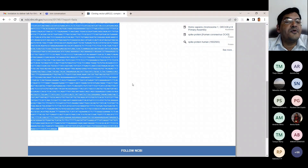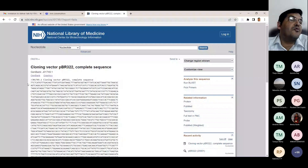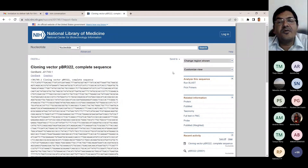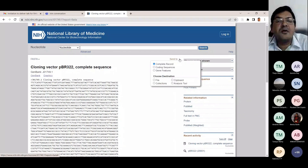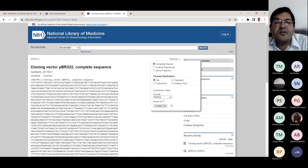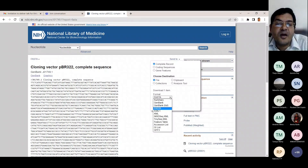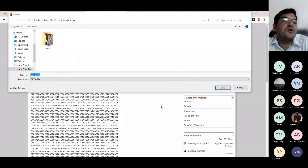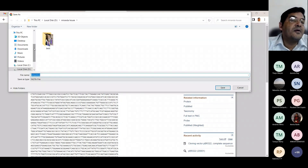Now let's do another thing. Since SARS coronavirus has been so impactful in our lives — I was actually in Paris when the pandemic started and had to cut short my postdoc and come back to India — let's now look at the genome of SARS coronavirus. So we say SARS-CoV and Wuhan in the nucleotide search, and this should ideally take you to the reference sequence.